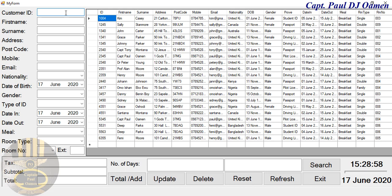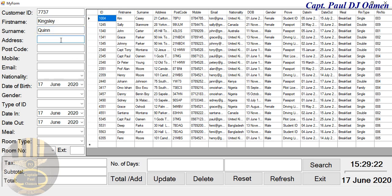Let's say it's 77737. That's the reference number. And the name of this guy, I'm just going to call him Kingsley Queen. The address of Mr. Queen, let's say is number 27 Warwick Avenue, London.